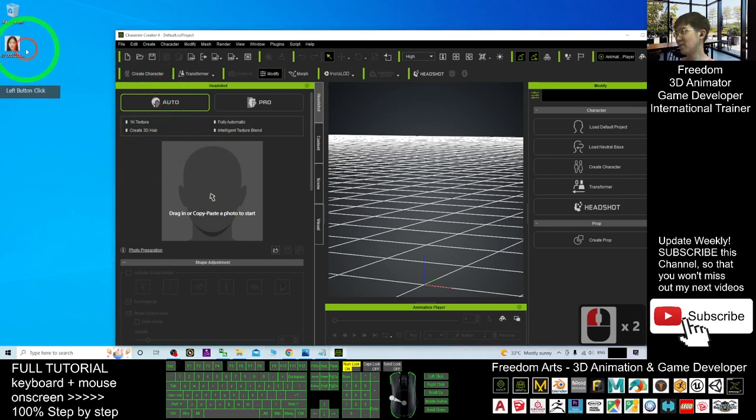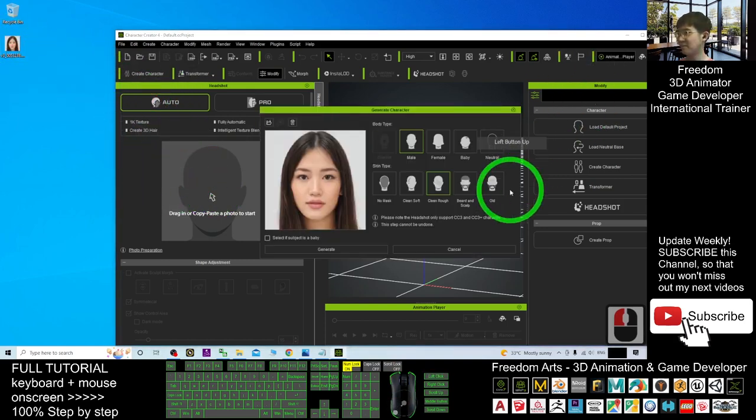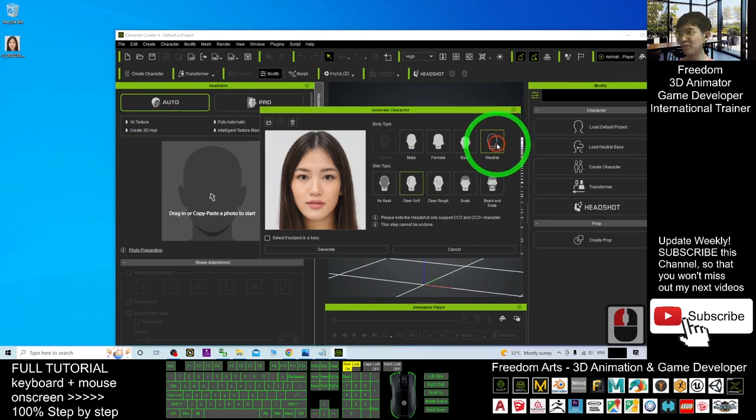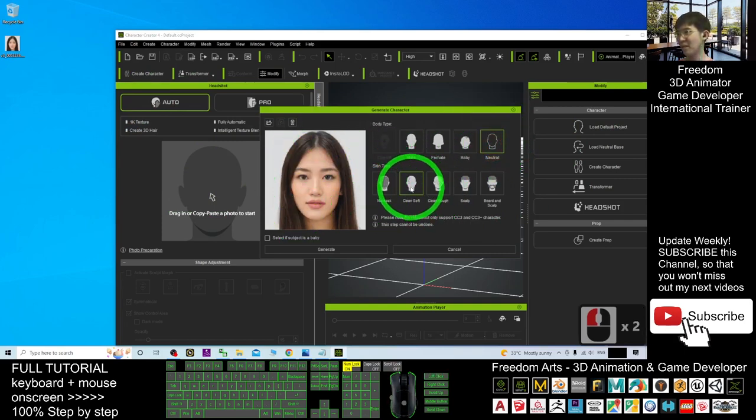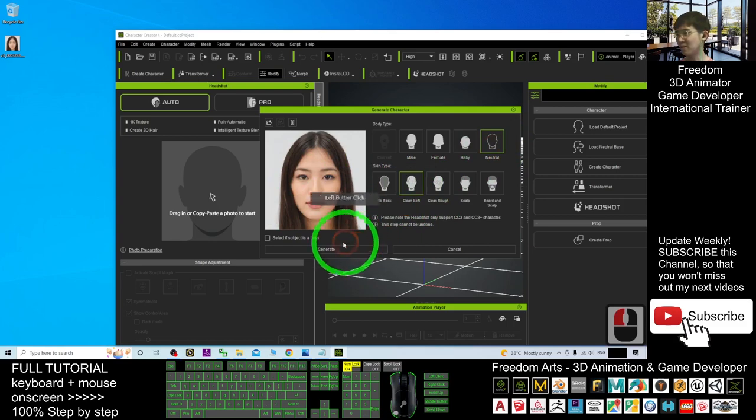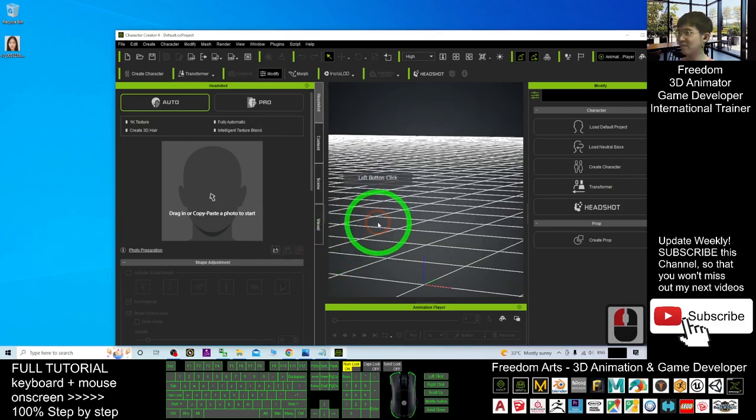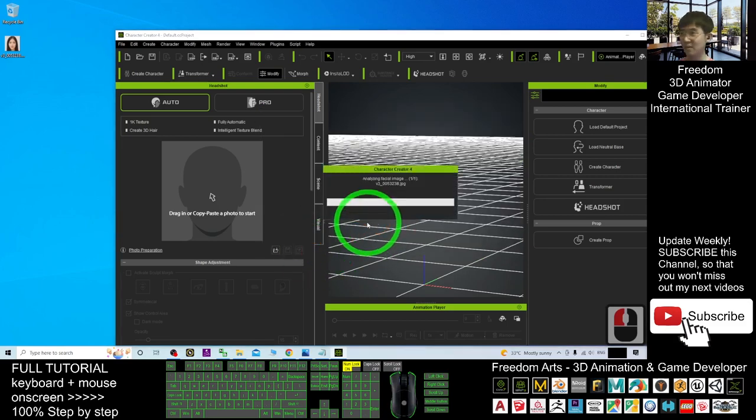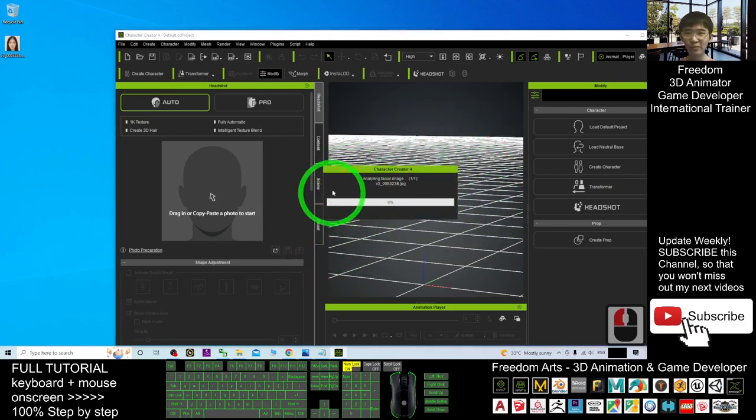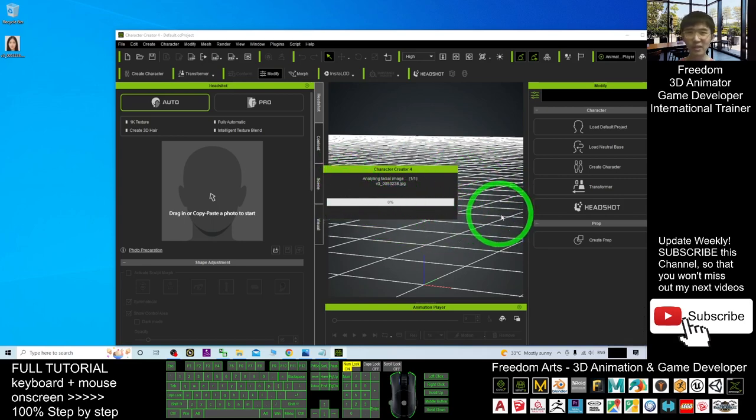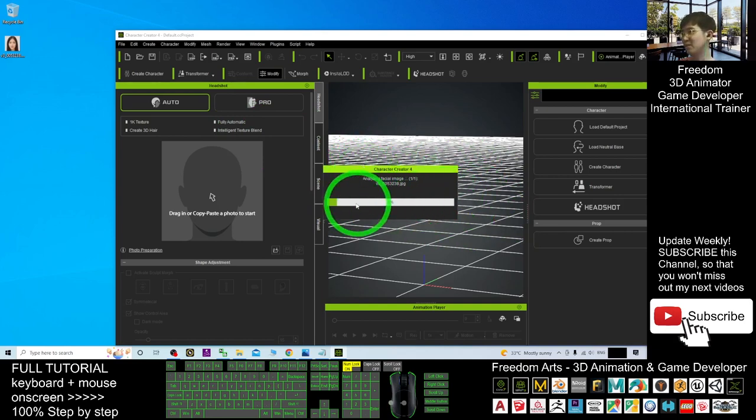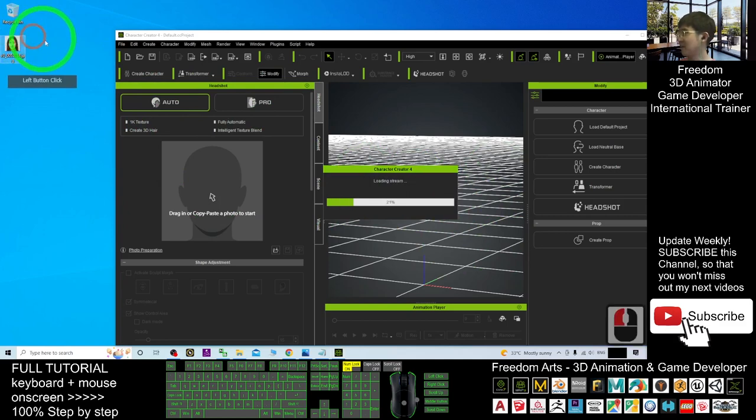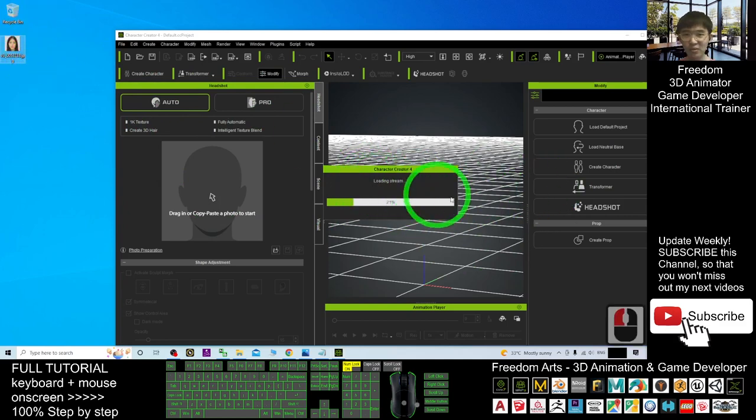Drag it into here. First, you must choose the auto and drag in. The body type, you may choose neutral. And the skin type, I will choose clean soft. And then I click Generate. Here, you have to wait for a few seconds or maybe a few minutes. It depends on your computer's specs. Now, the AI is going to generate a 3D mesh for you, according to this photo. We just need to wait for a while.